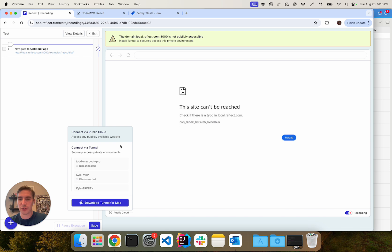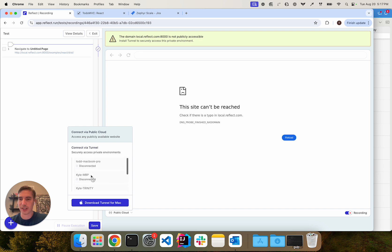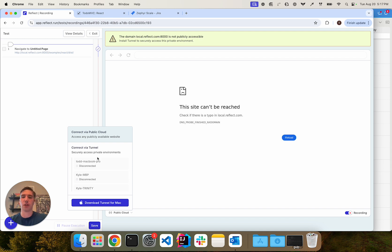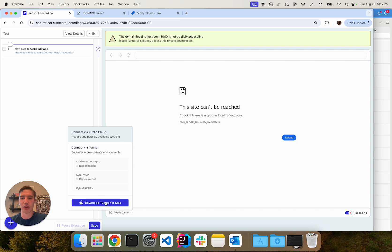Here you can see I've already installed or my account here already has a number of tunnels installed. When you first use the tunnel, you'll see that nothing is installed and you'll be prompted to download the tunnel for your operating system. I've already downloaded it for Mac, but we have versions for Windows and Linux as well.